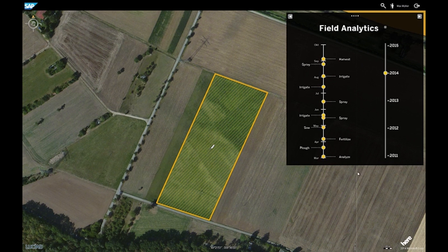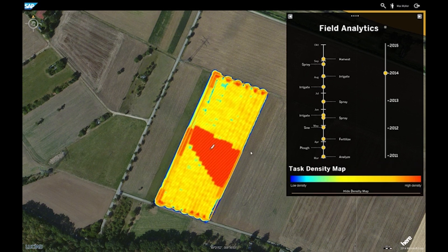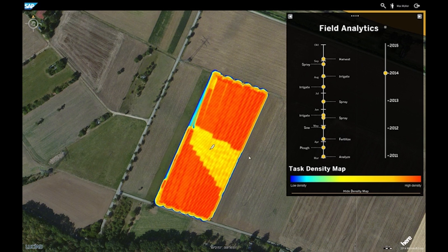Let's have a closer look at what we did on the field. In March we analyzed it and got information that we have an area with a lot of nutrition and a lot of water. This information can be put to the agriculture machine as a task map. With this we can save resources exactly in this area, because if we know there is enough nutrition in the soil we can save fertilizer in this area.